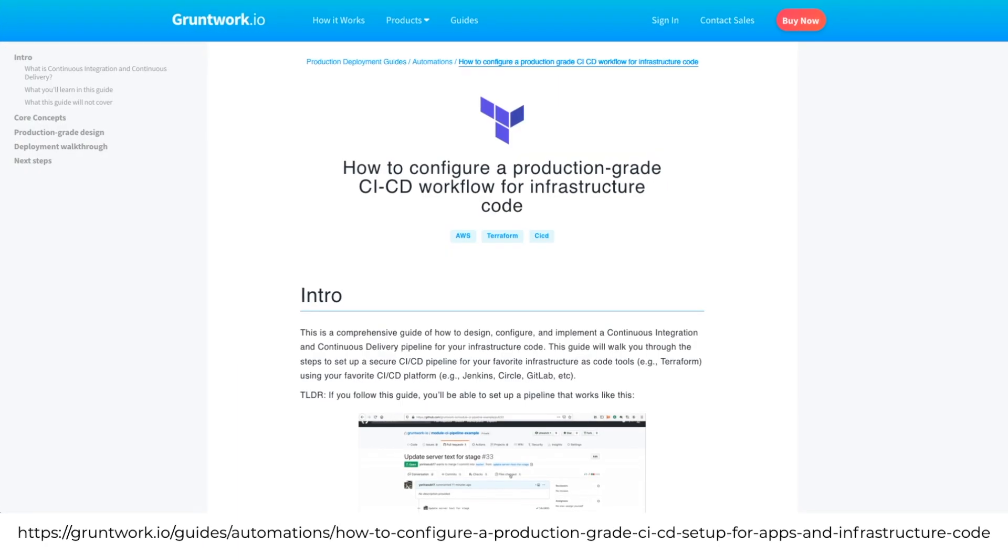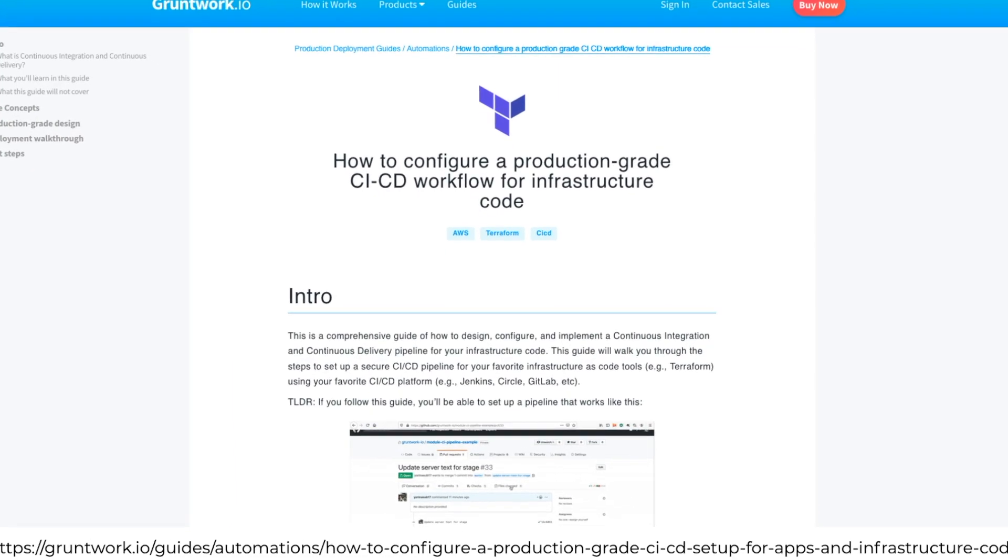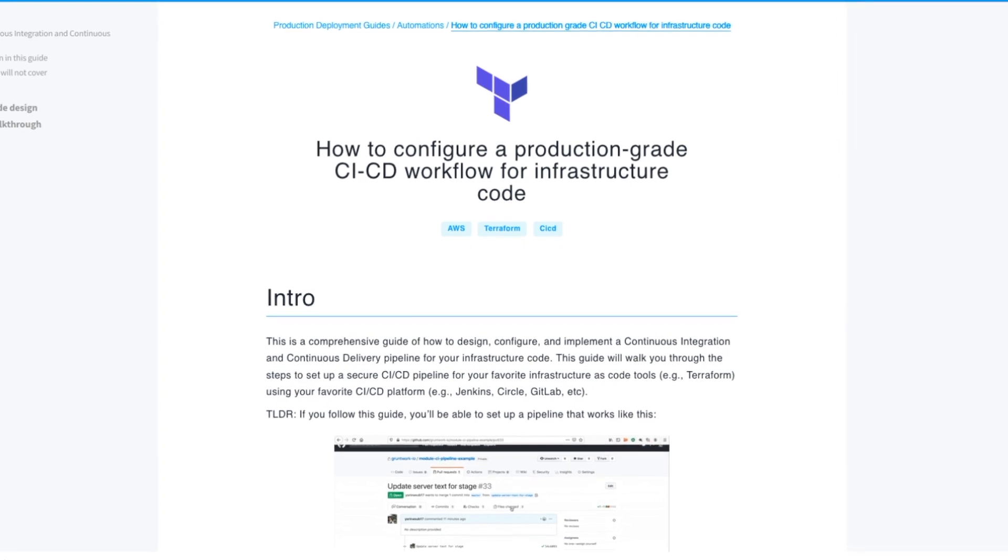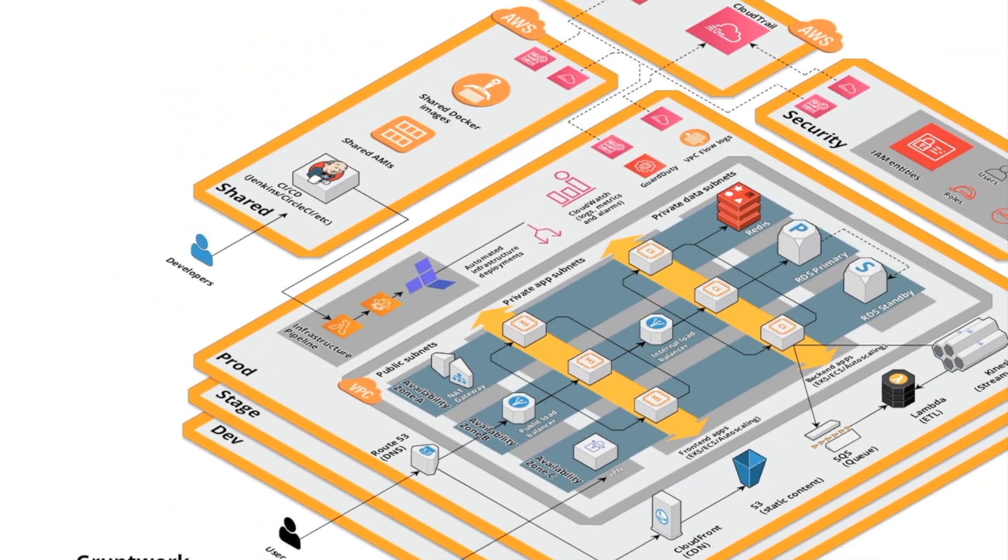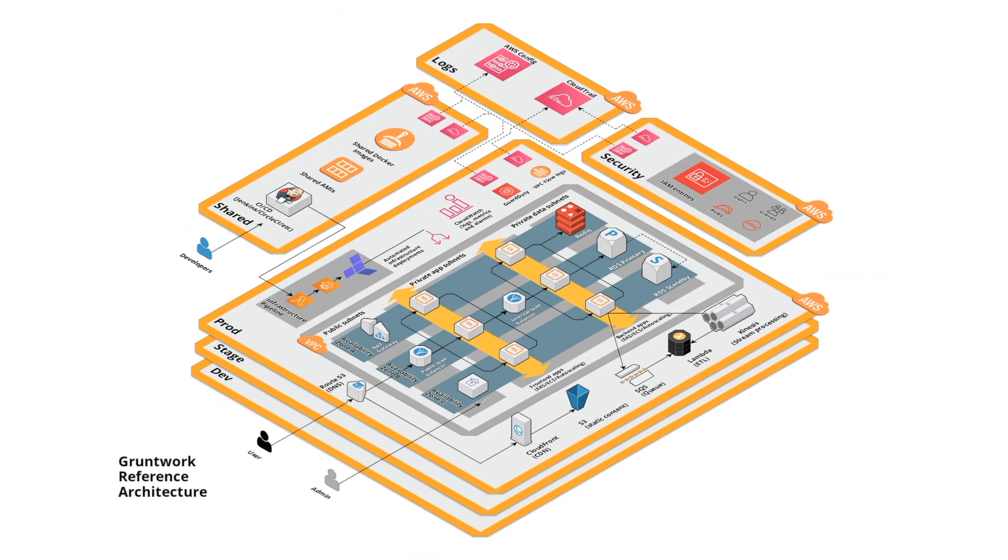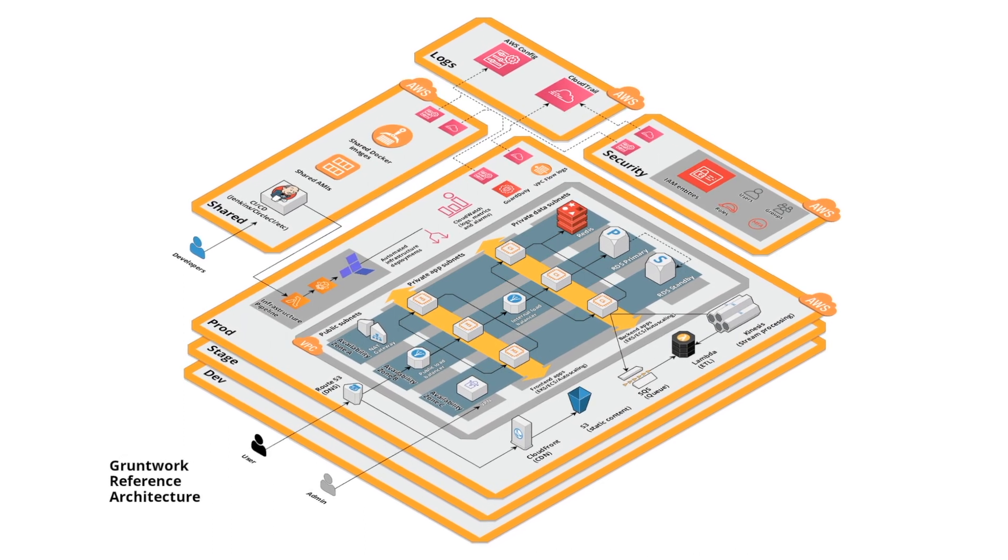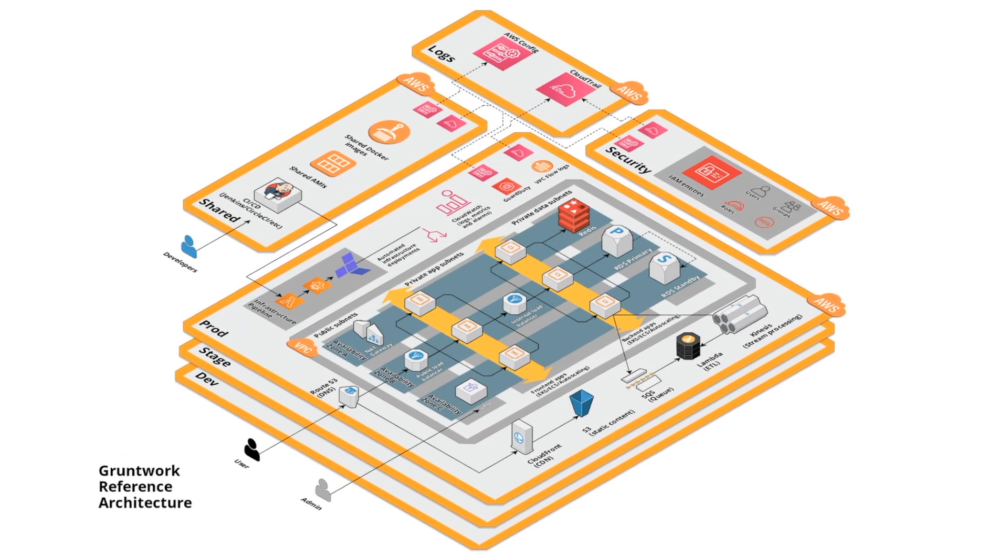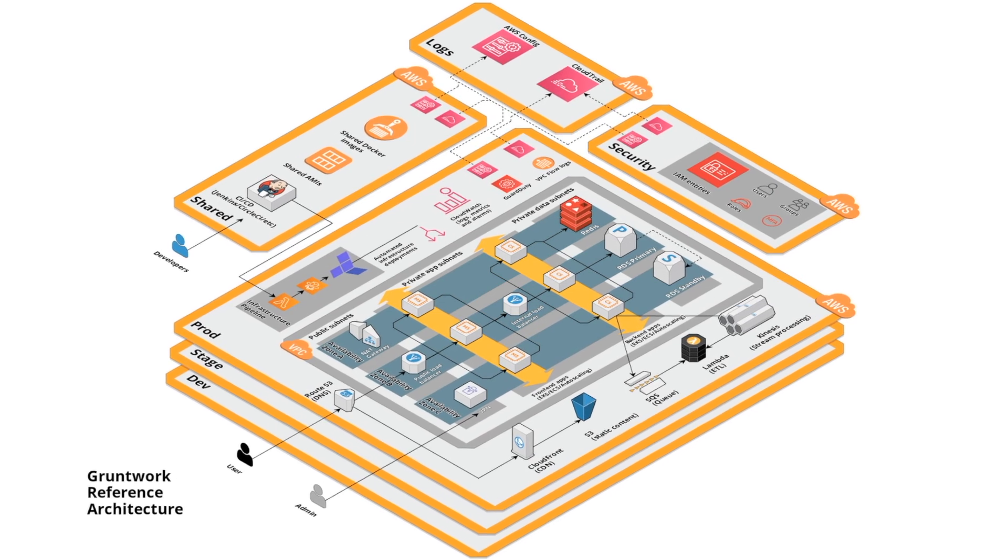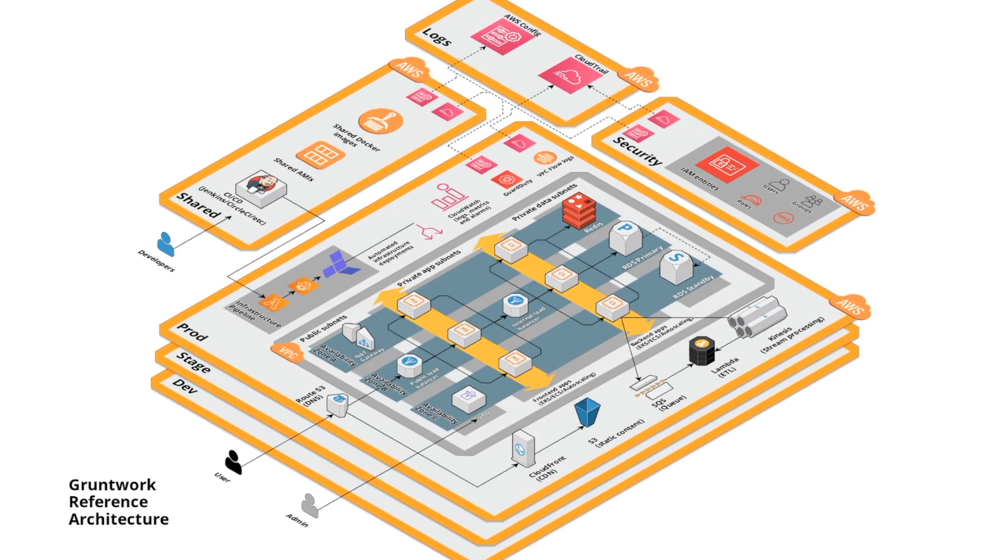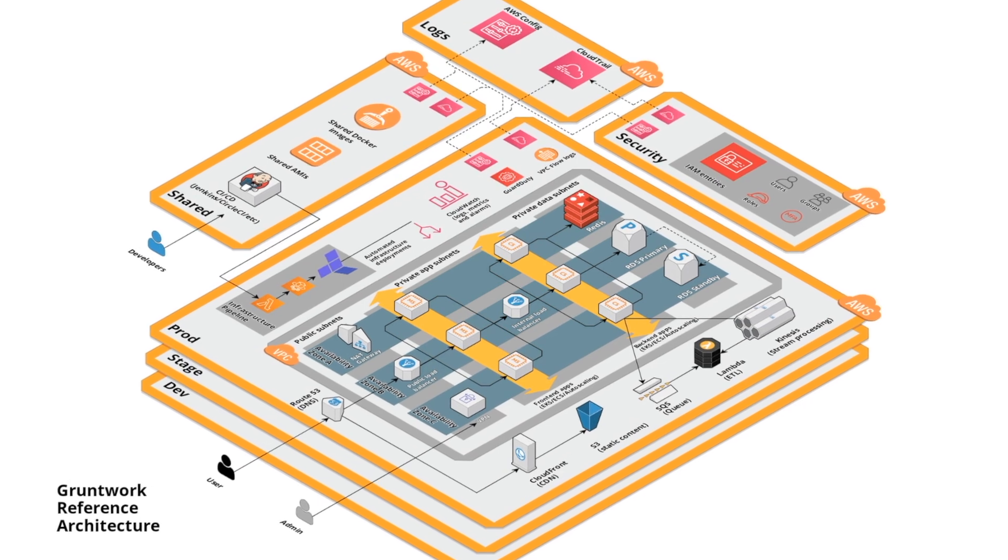You can learn more about Gruntwork Pipelines, including how to set it up, in our guides on gruntwork.io. This walkthrough starts from an already set up pipeline on an example of Gruntwork Reference Architecture. The Gruntwork RefArch is a customizable, battle-tested, end-to-end CIS-compliant IAC solution. You can buy it from us for a flat fee, and it comes with Gruntwork Pipelines.